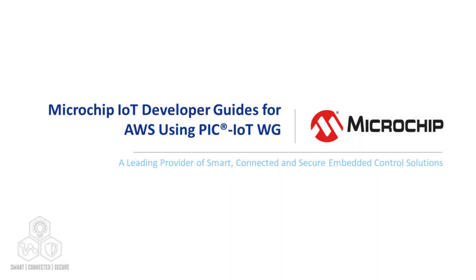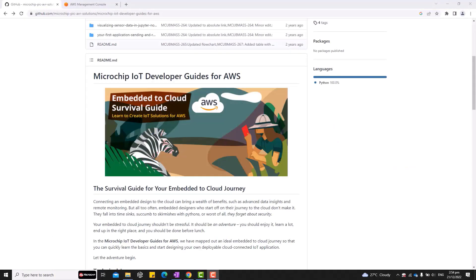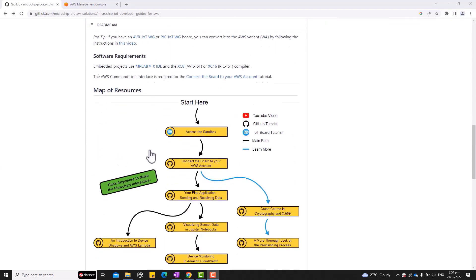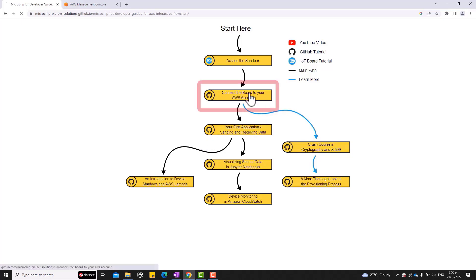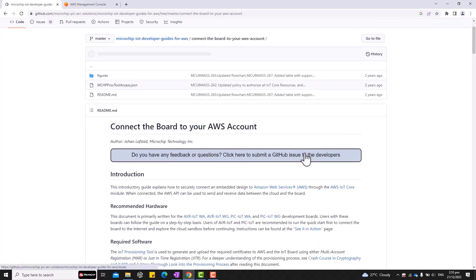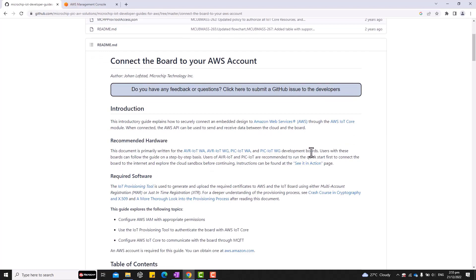Good day everyone! Welcome to part 2 of this series about the Microchip IoT Developer Guide for AWS. In this video, we are going to connect our PIC IoT board to AWS, which is the next step in the map resources. Before following the steps in this video, please make sure that you have watched the previous video tutorial and ensure that your PIC IoT has successfully connected to the sandbox. Make sure that you have already created your AWS account as well. You can find all the links in the description box of this video.